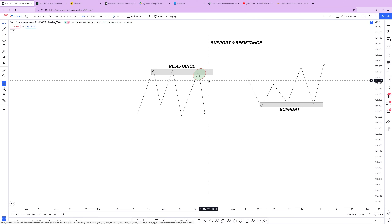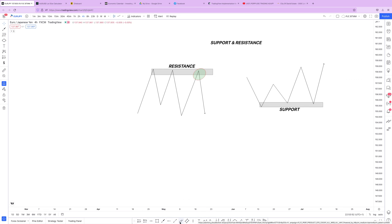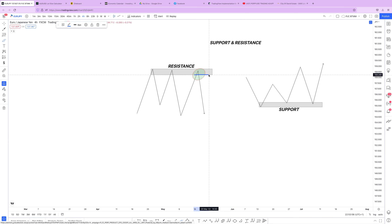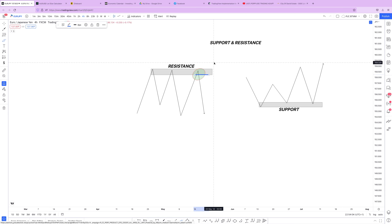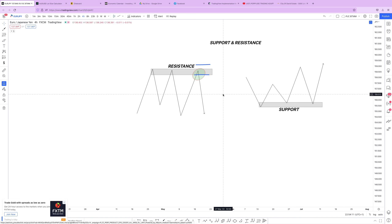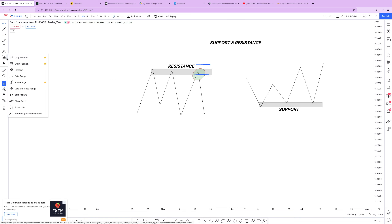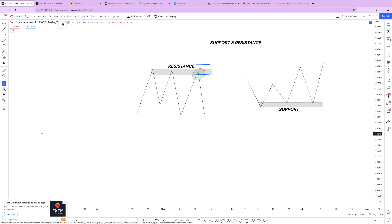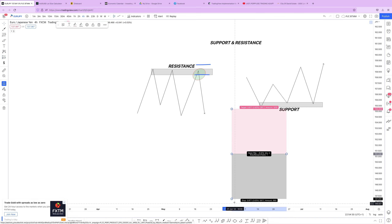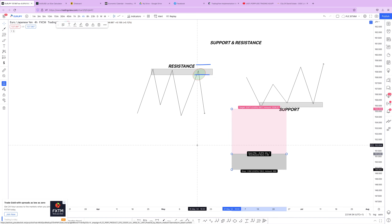The third touch is when we take our trade. When you have marked out your resistance and price gets back to it, you are going to be selling from there. Now where do we put our stop loss? Our stop loss should be kept above the resistance. We'll also introduce the long and short position objects on our 3D View platform — not indicators, but tools you can use to visualize your stop loss and take profit levels.